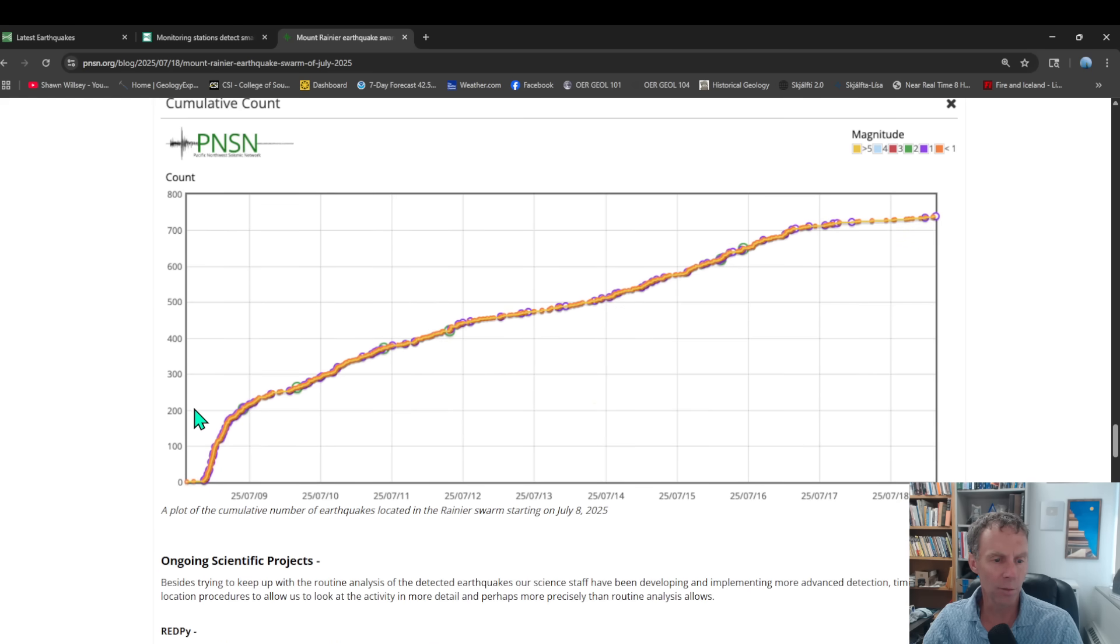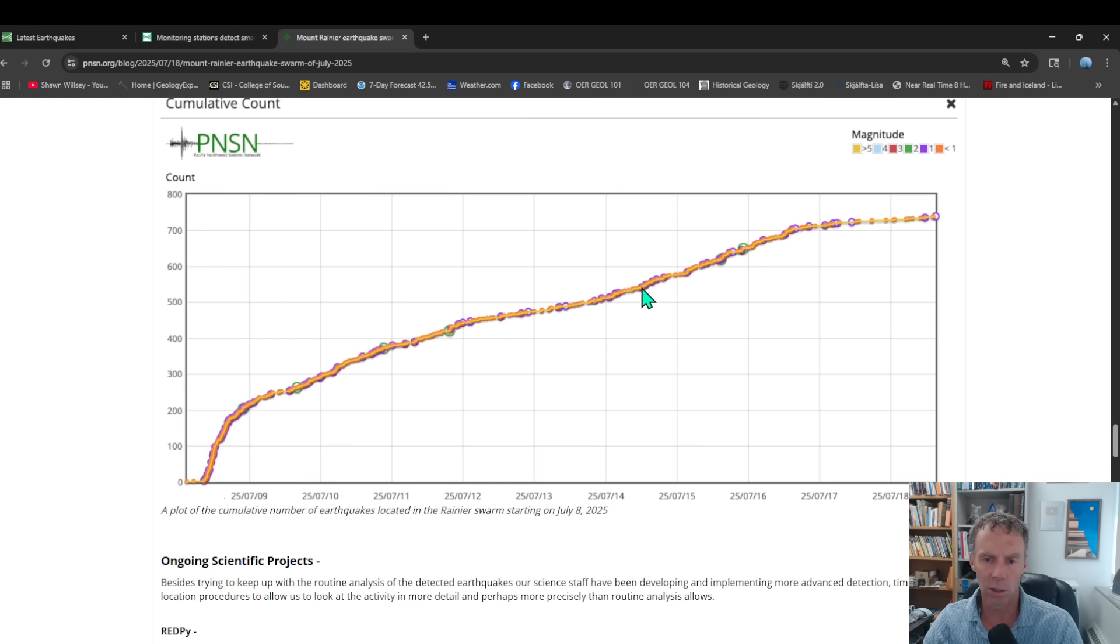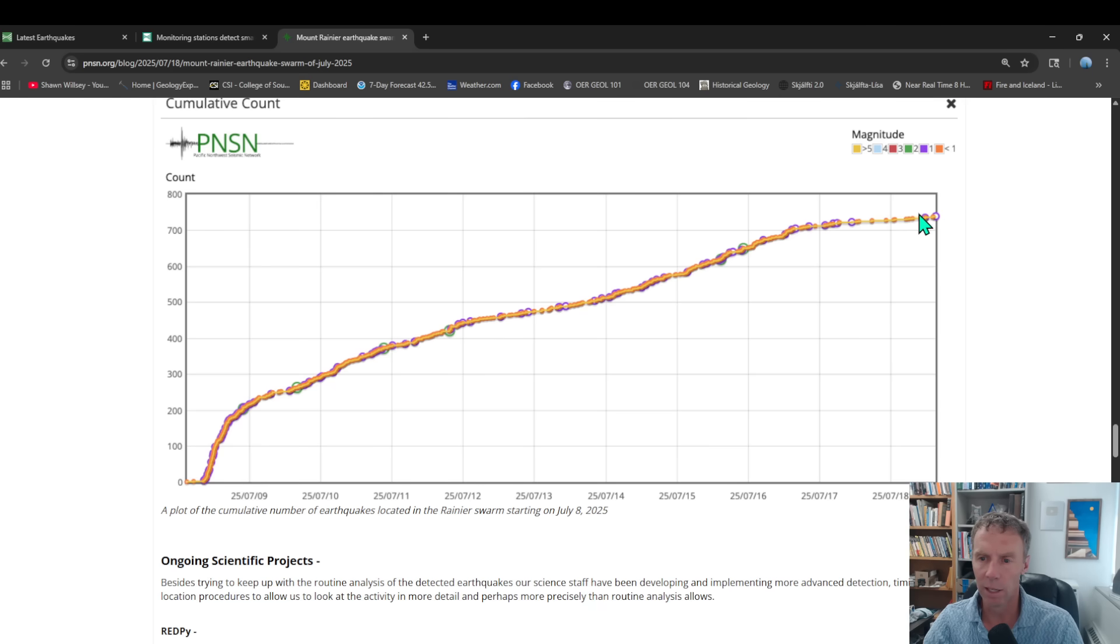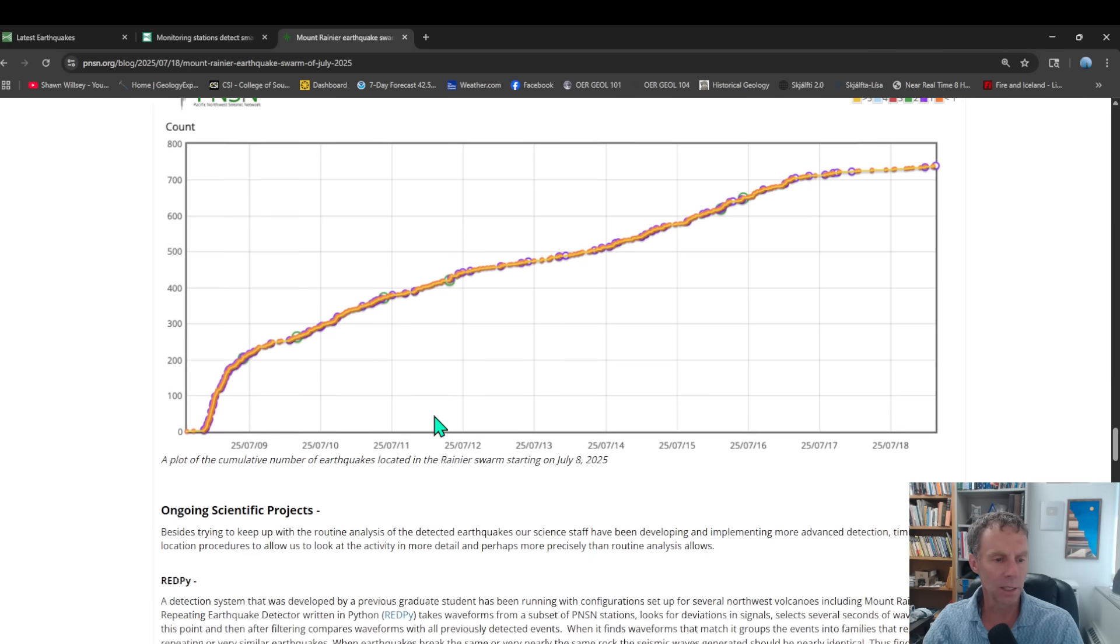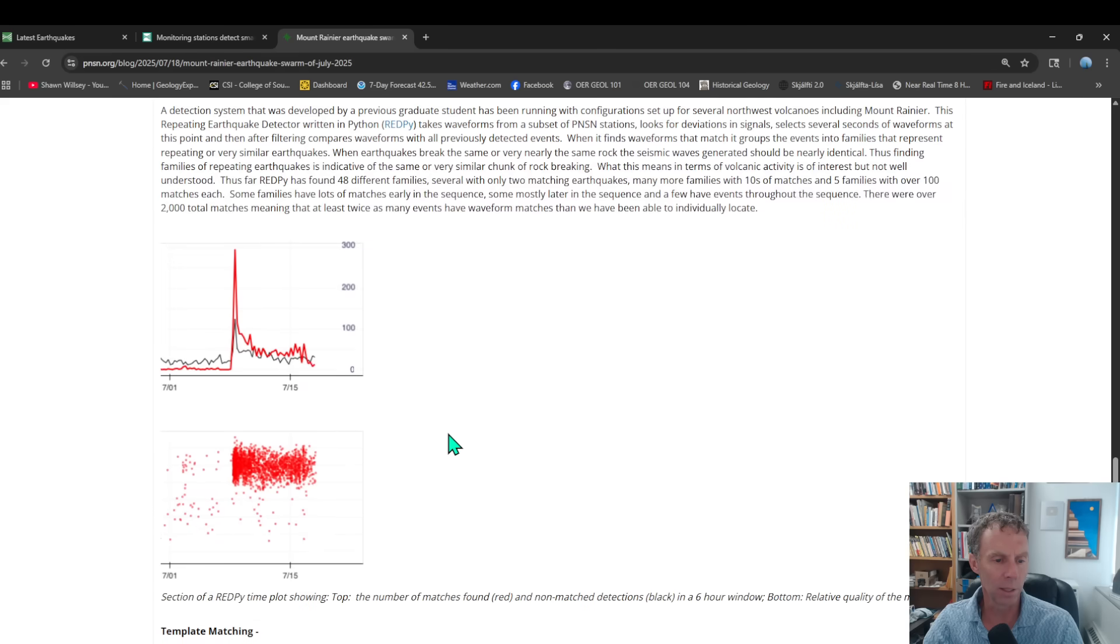And then this is a plot of the cumulative number of earthquakes in the swarm. So you can see it kind of kick up. Lots of earthquakes initially. And then you can see this bit of an exponential curve as things kind of started to tail off. And now we're kind of up in this region here, actually well beyond this, because this only goes to July 18th. But things are starting to tail off and level off quite a bit there.